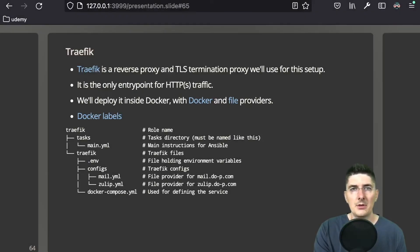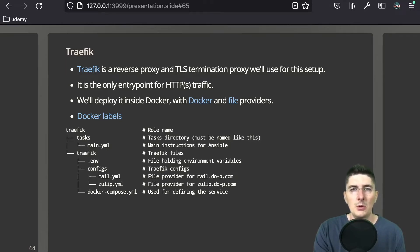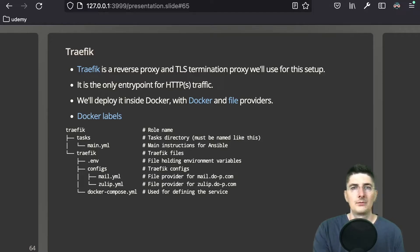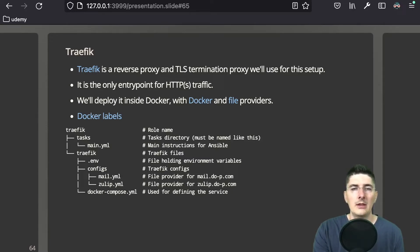Traefik is a reverse proxy and TLS termination proxy we'll use. It can also be used as a load balancer. It is probably the most important service in this setup because it will be the only way to access any HTTP service inside this network. We'll deploy it as a Docker container, bind ports 80 and 443, and then route all HTTP traffic to the appropriate service, be it another Docker container or LXC.